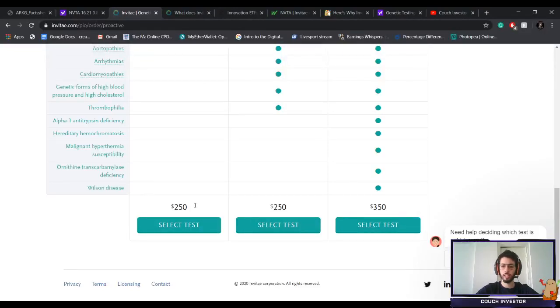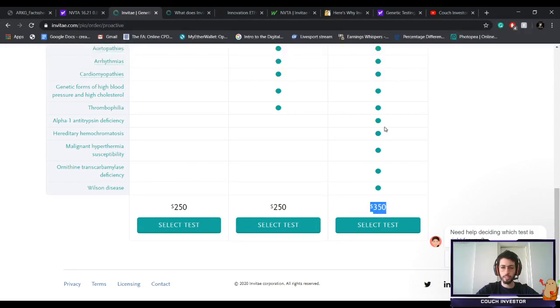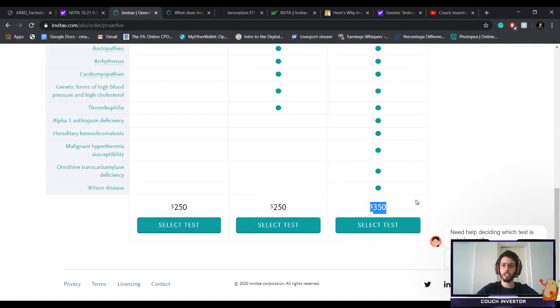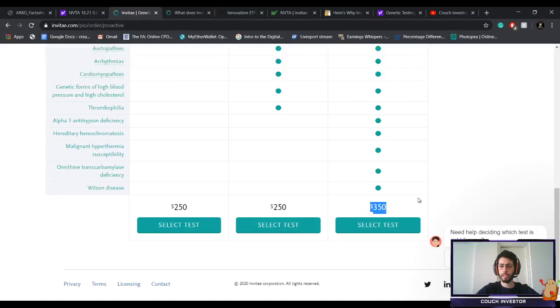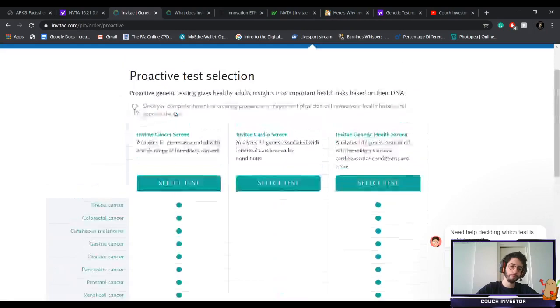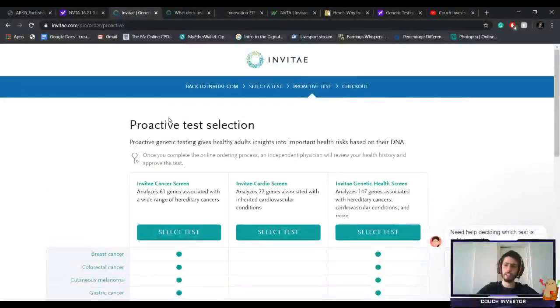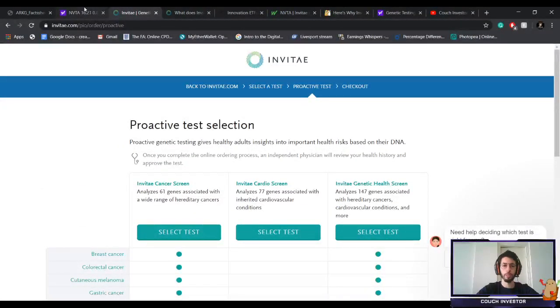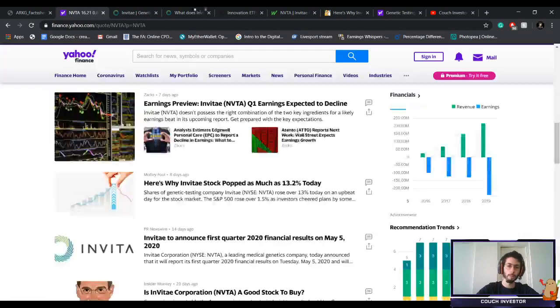As you can see, it's much cheaper than what you get in the market today. To get tested for everything is only $350. Obviously it could be a life-changing test, and for $350, I think some insurances might cover some parts of it, so that's even better. For more info, everything will be down in the comment section below.